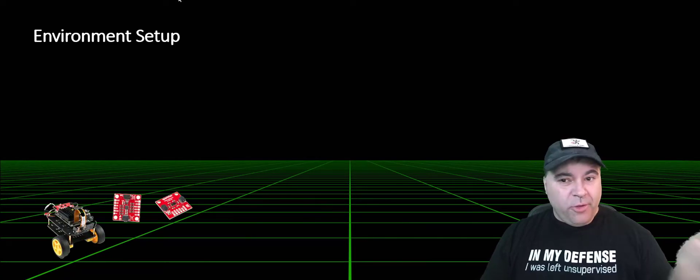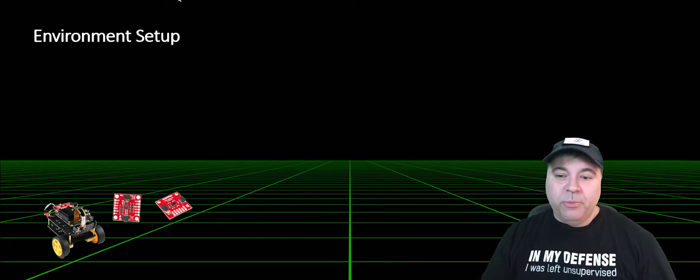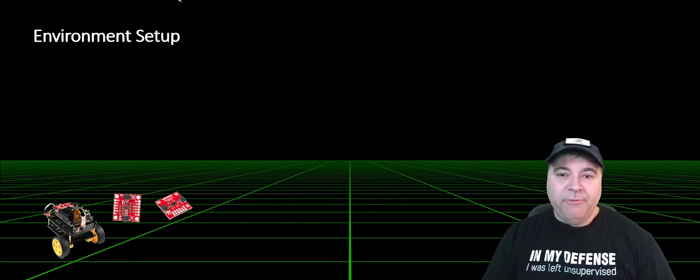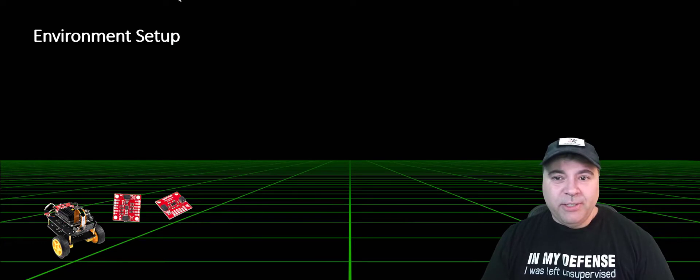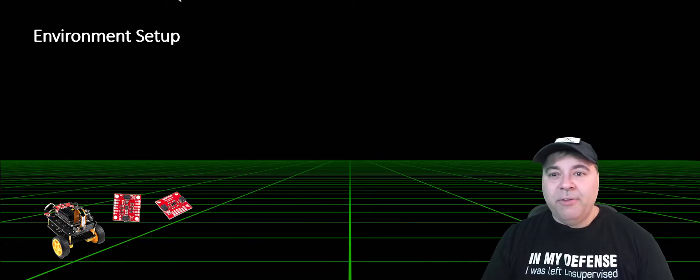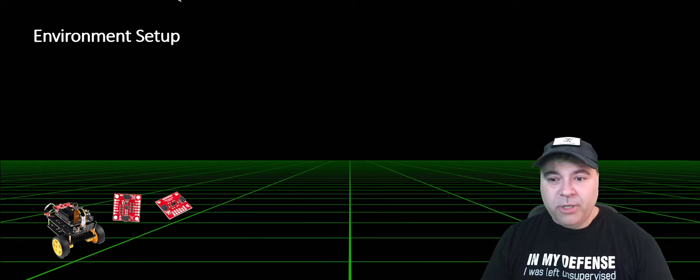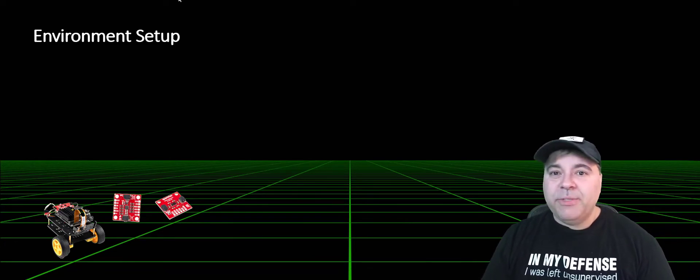First, we start off with hardware. We have the physical Jetson, we have a couple of controller components, and we have some sensors.